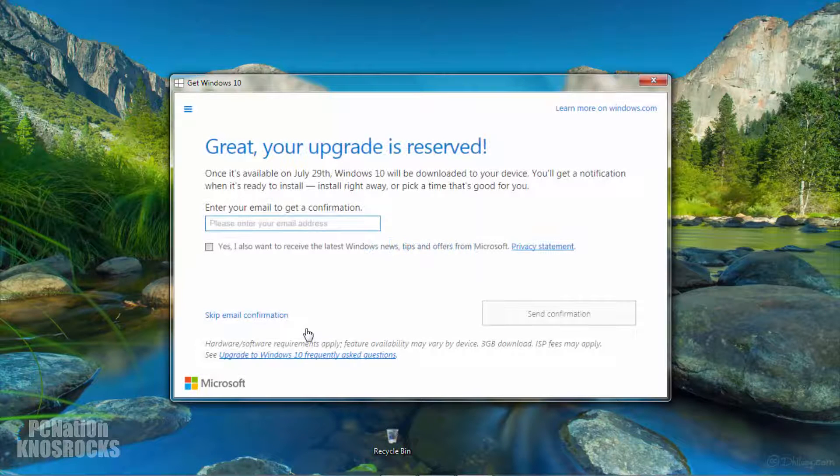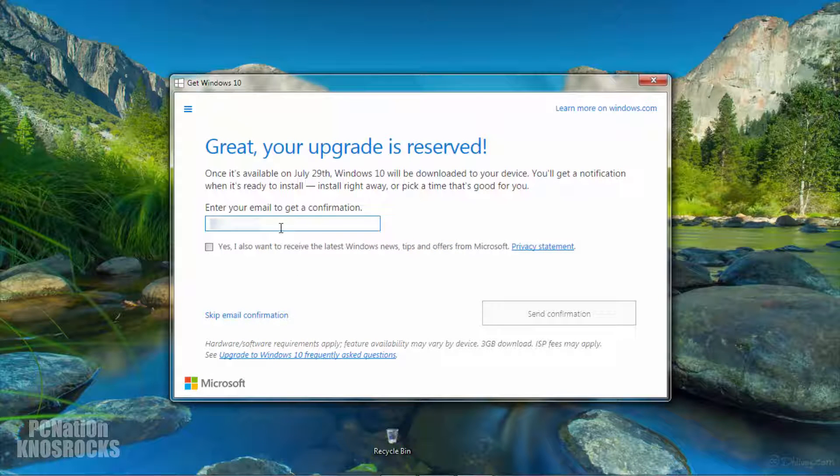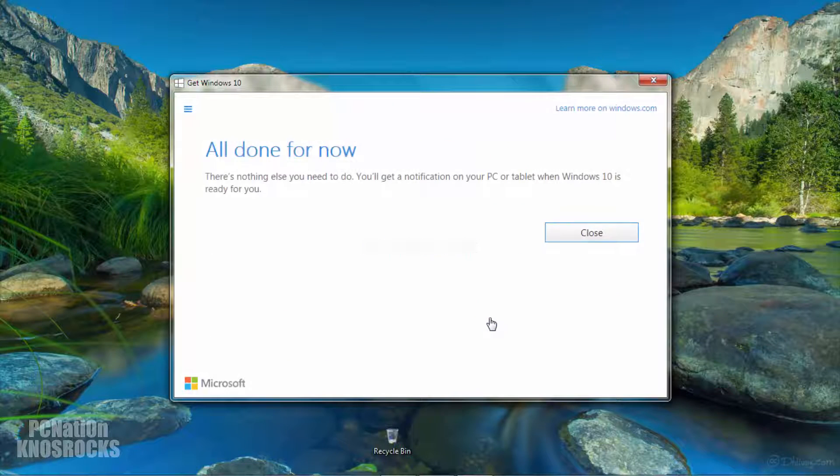Once your upgrade has been successfully reserved all you need to do is type your email so you can get a confirmation once it's released. If you want to get the latest Windows news check the box underneath your email and now you can tap send confirmation.